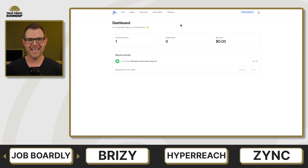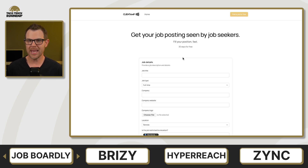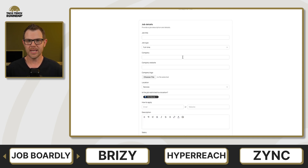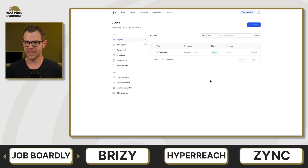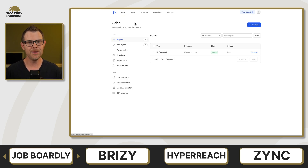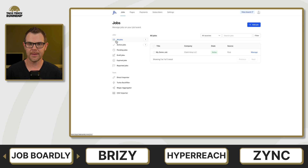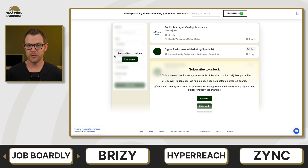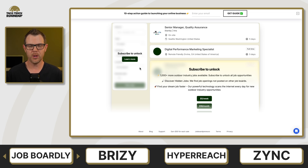Next up is Jobboardly. This is a SaaS job board creation platform. It'll allow you to create and manage custom job boards with automated job importing from outside sources, so you can round up all of the jobs in a particular industry, put them in one central location, and then even charge for access to it. In fact, you can charge on both ends — you can charge people to view jobs, but you can also charge employers when you post them.